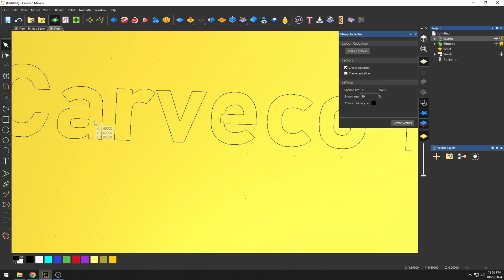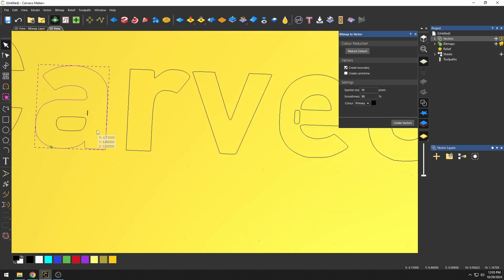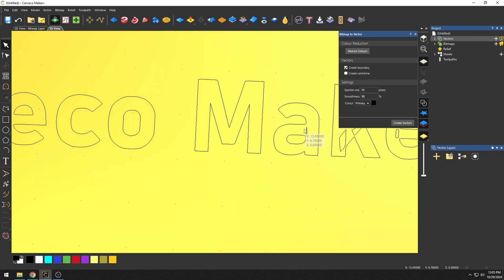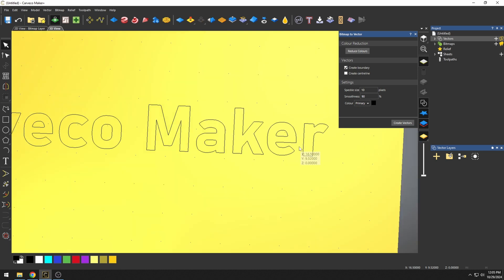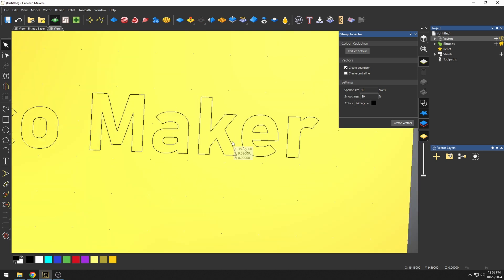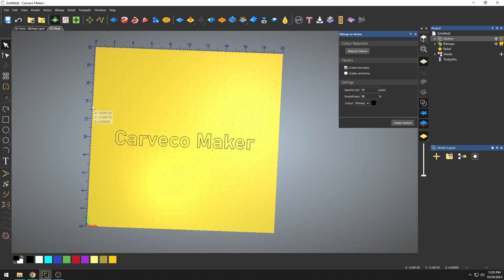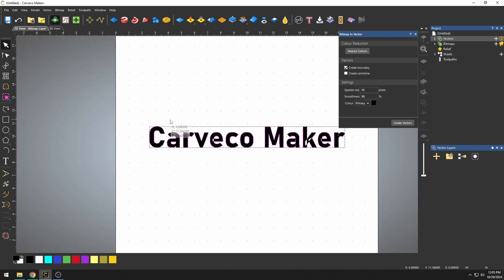And what happened is all those little crossings turned into these little sections where there was white. So I can just go through here and now just delete these different parts that I didn't need. And all of my lettering is now clean.